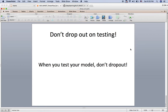Make sure that you are using dropout only during your training phase, not during testing or deployment. Dropout gives less variance during training to help find the best model, and that best model should be deployed without dropout.